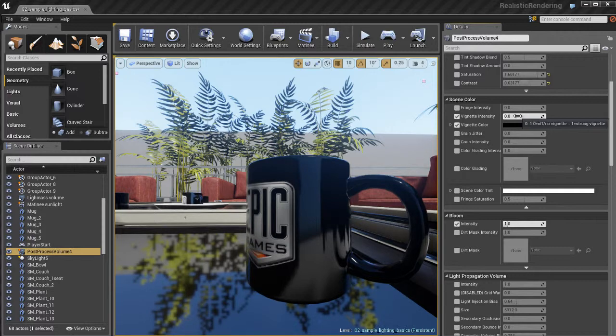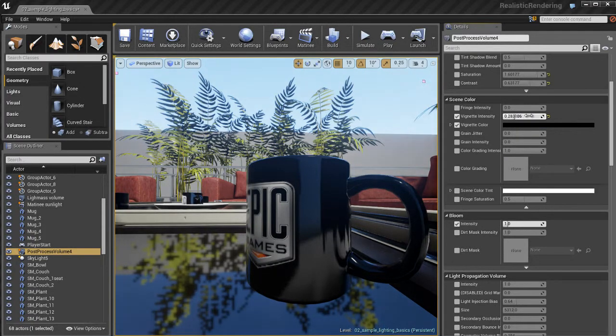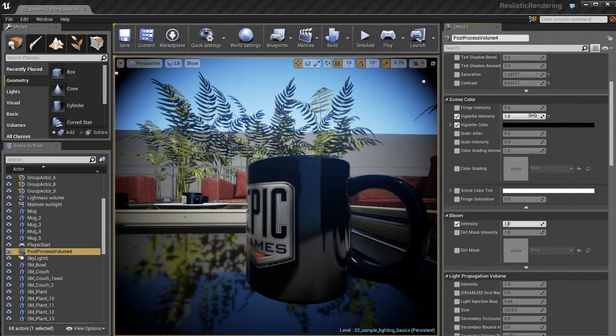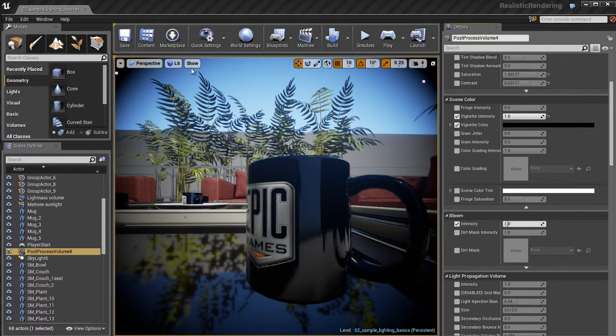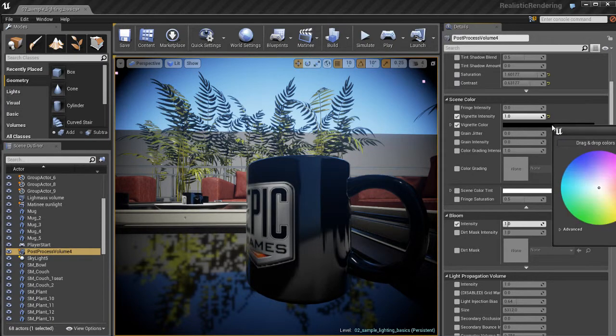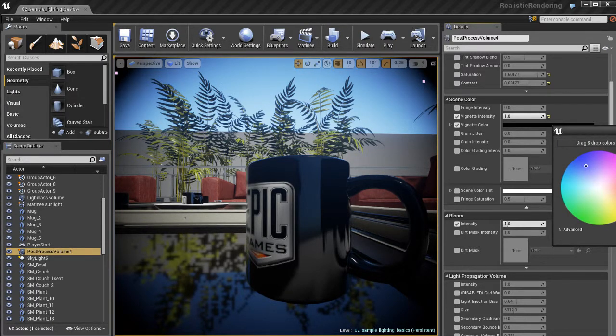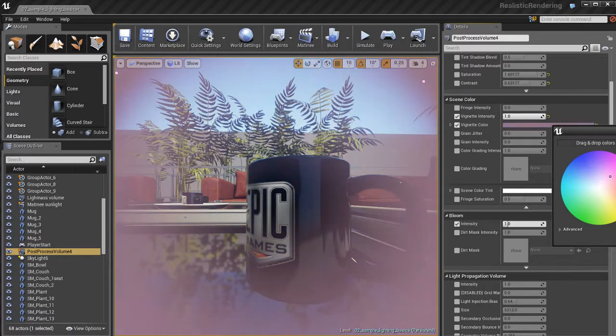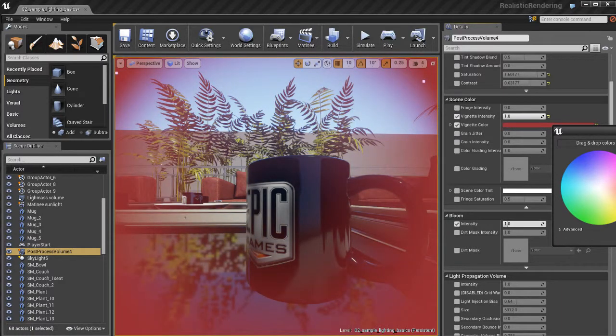Right now it's set to zero which essentially means it's off. I'm going to increase that vignette intensity and you're going to see we get sort of this black vignette around the image. And if you're familiar with film or you work in cinematography this vignetting will be pretty familiar to you. I'm going to go to the vignette color and I'm going to change the color.